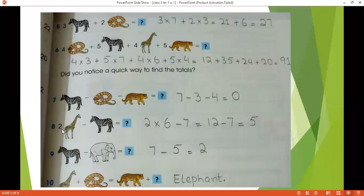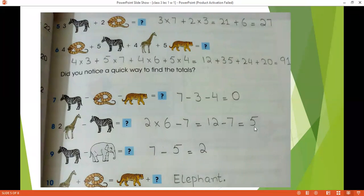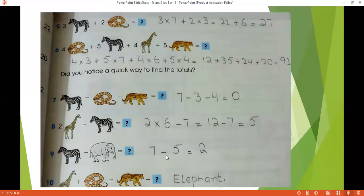Next, we have 2 times giraffe minus zebra. So 2 multiplied by the value of giraffe which is 6, minus the value of zebra which is 7. 2 times 6 is 12, minus 7. So 12 minus 7 equals to 5. Next, we have to subtract a zebra and an elephant. The value of zebra is 7 minus the value of elephant which is 5. So 7 minus 5 equals to 2.